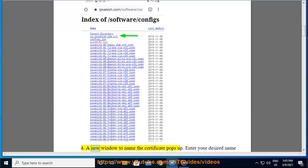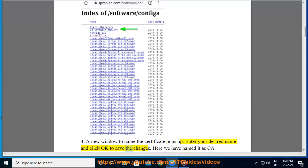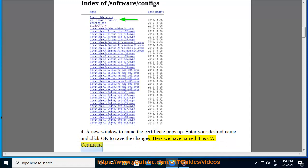A new window to name the certificate pops up. Enter your desired name and click OK to save the changes. Here we have named it as CA certificate.